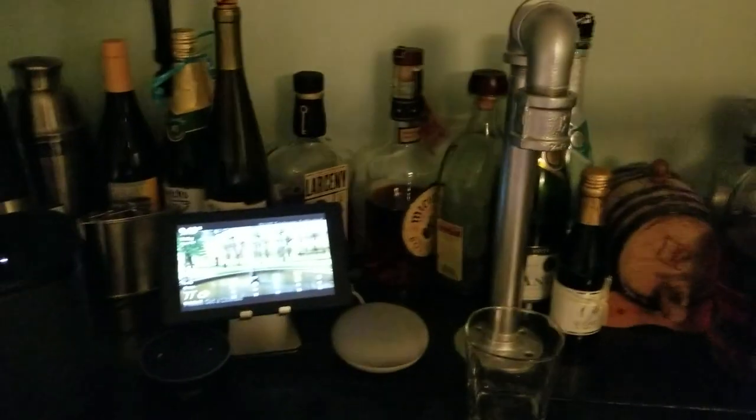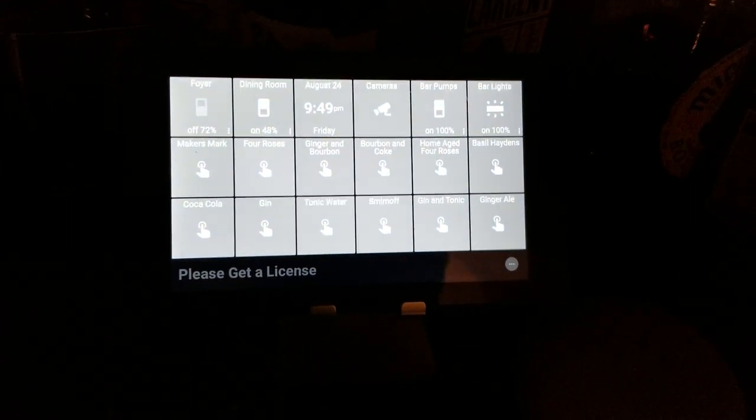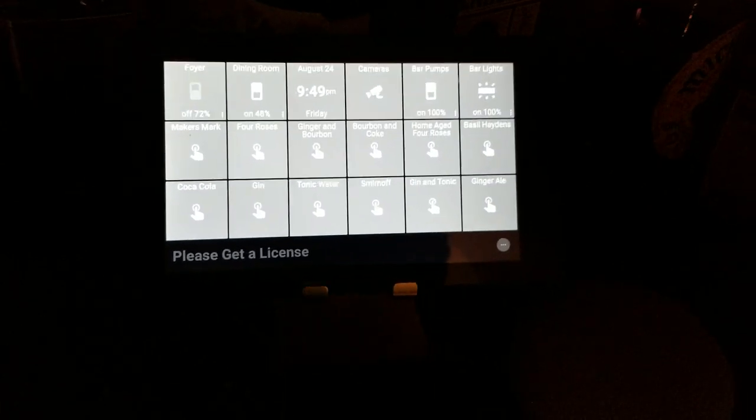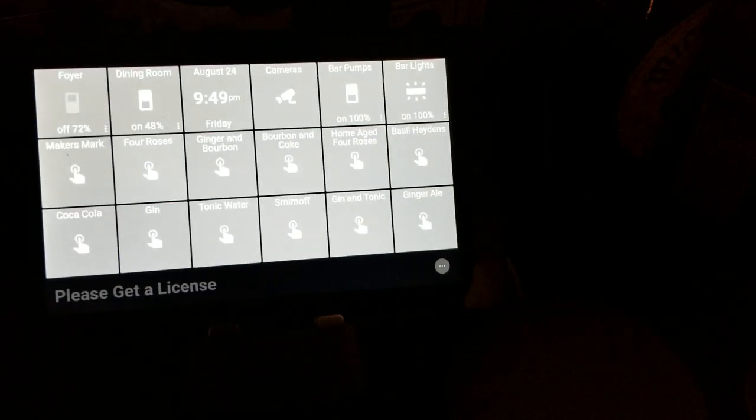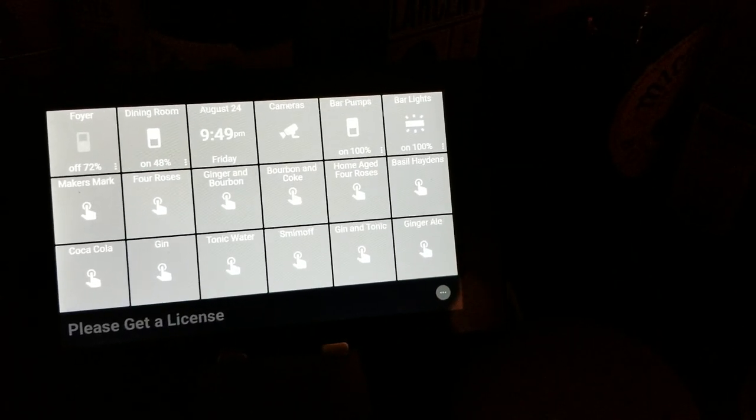When we look up here, I've got a Fire 7 that's running ActionTiles. So all this is controlled through SmartThings.